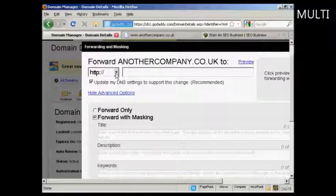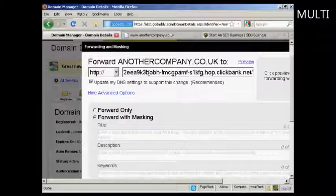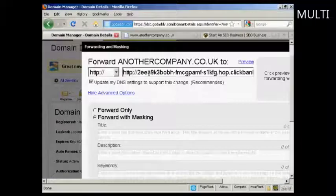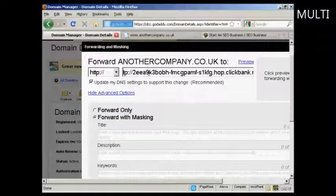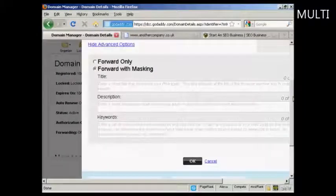I've got my domain here and I've got my hoplink copied and pasted into the clipboard of my computer. I'm just going to paste that in using Control+V, and you can see this great big long link here. I'm just going to take out the HTTP so it still works like that.